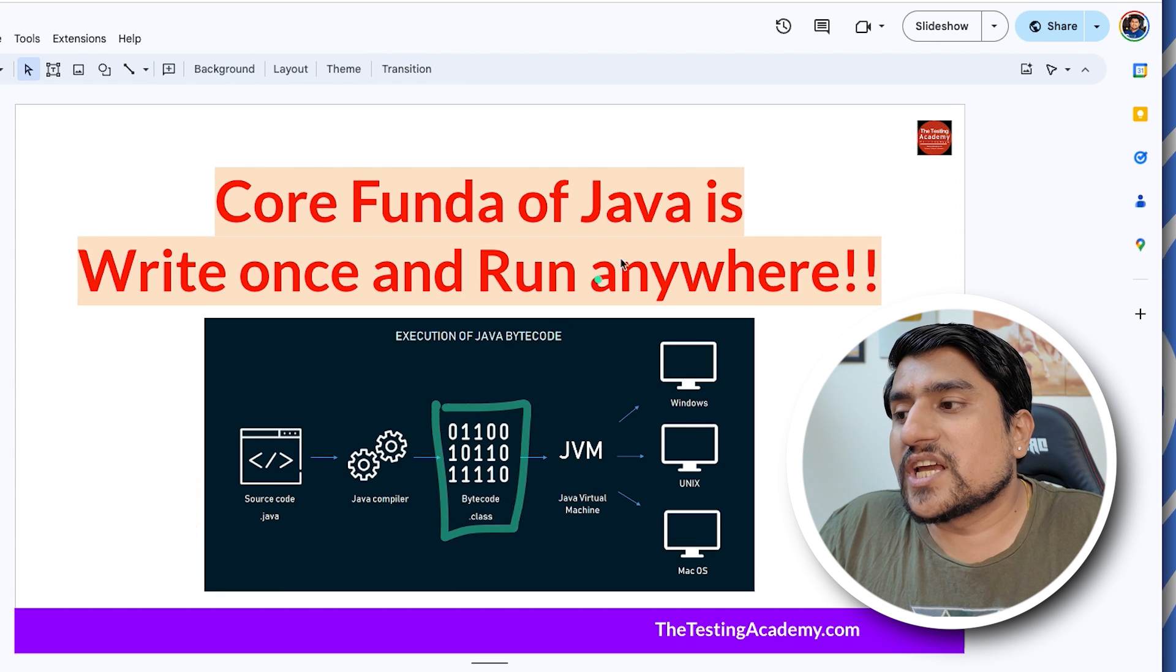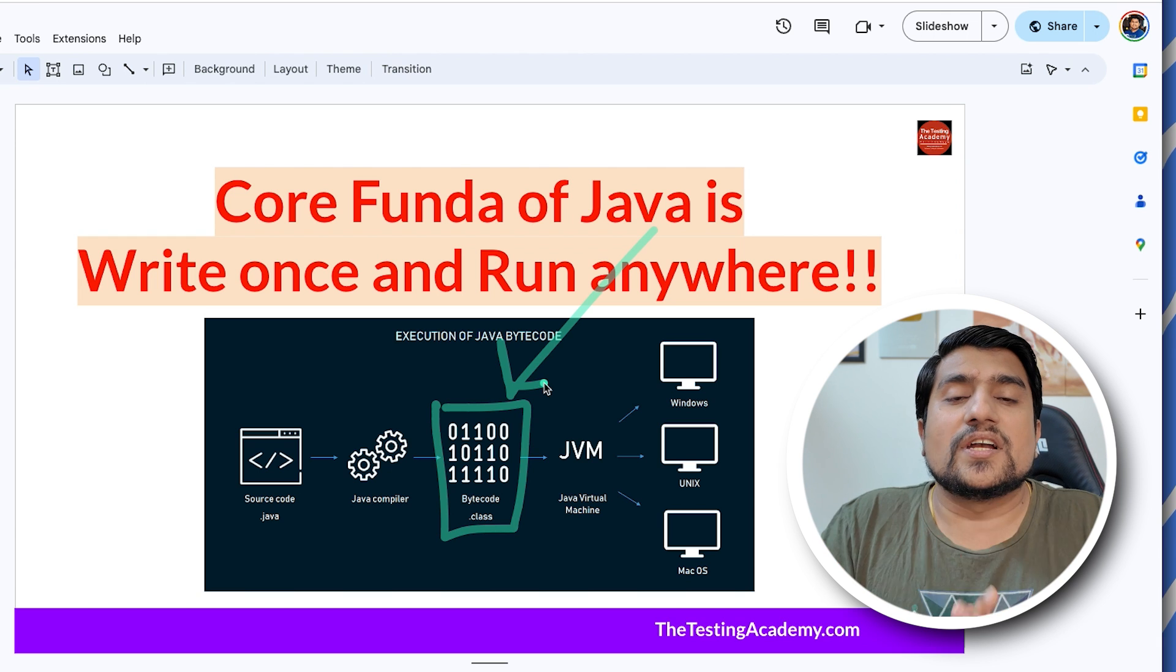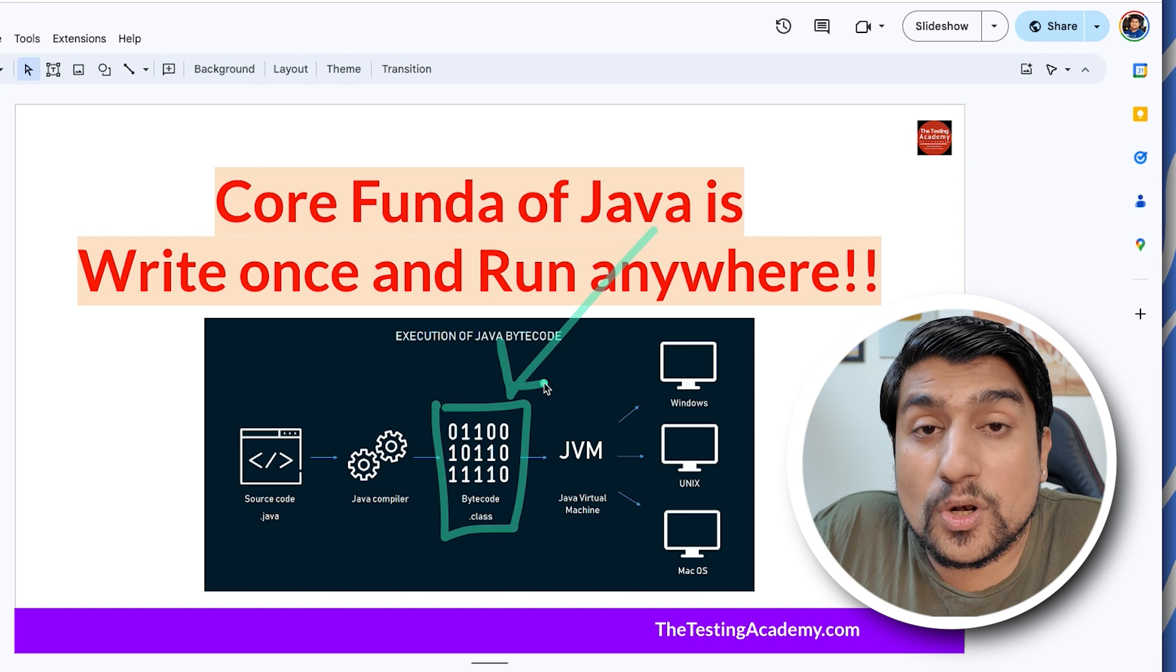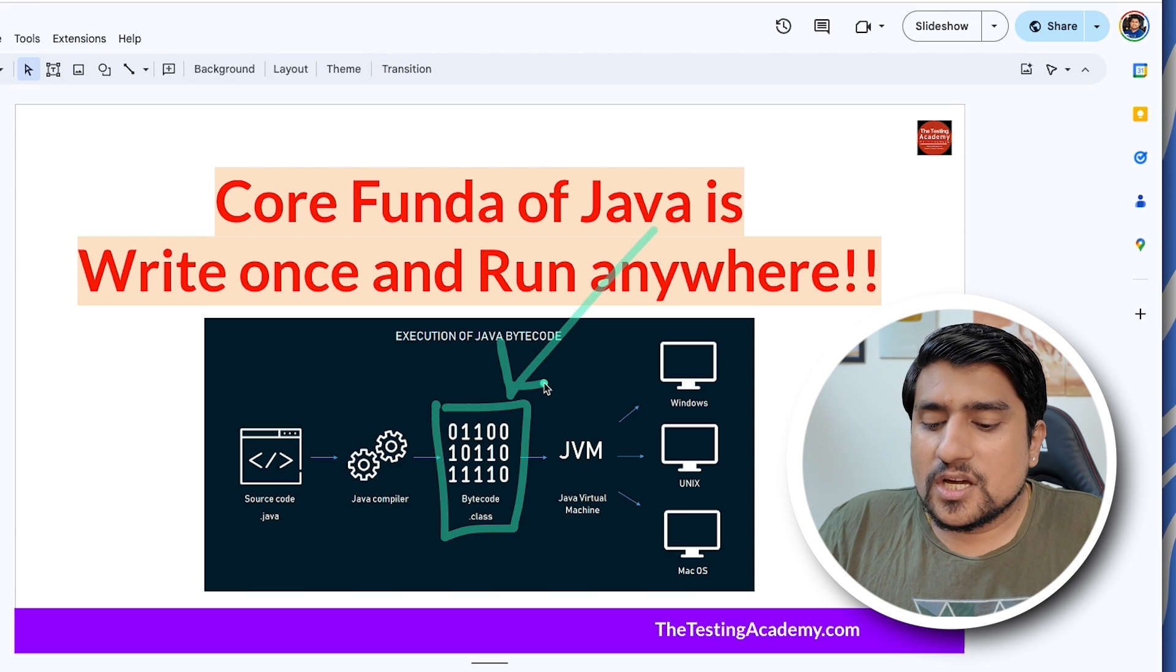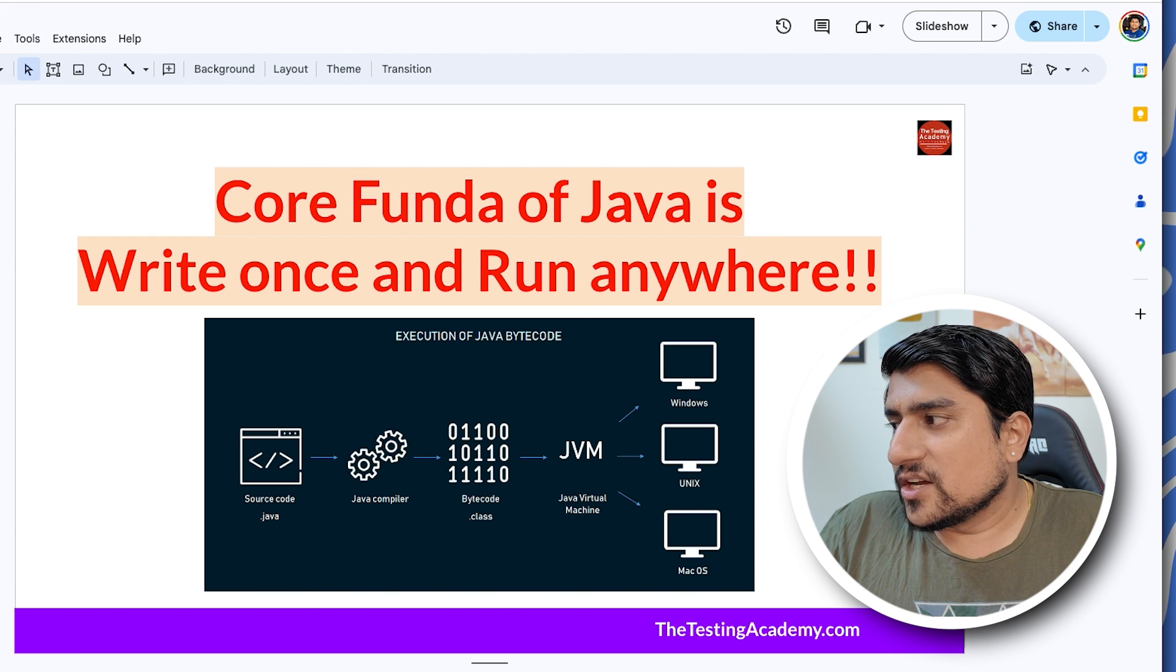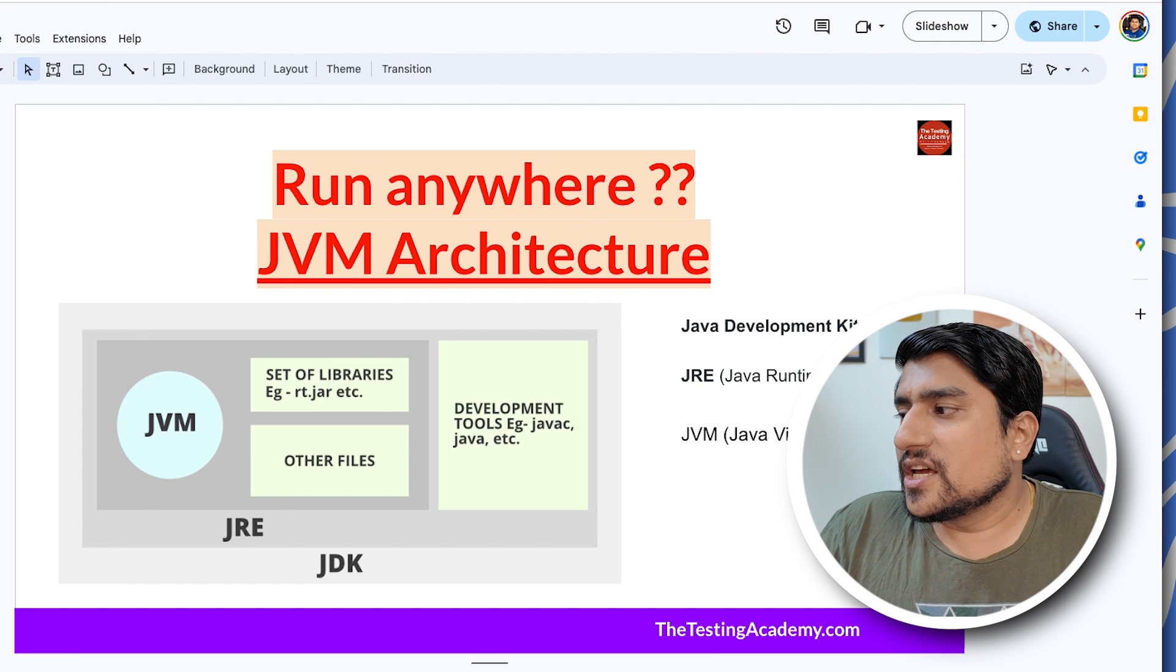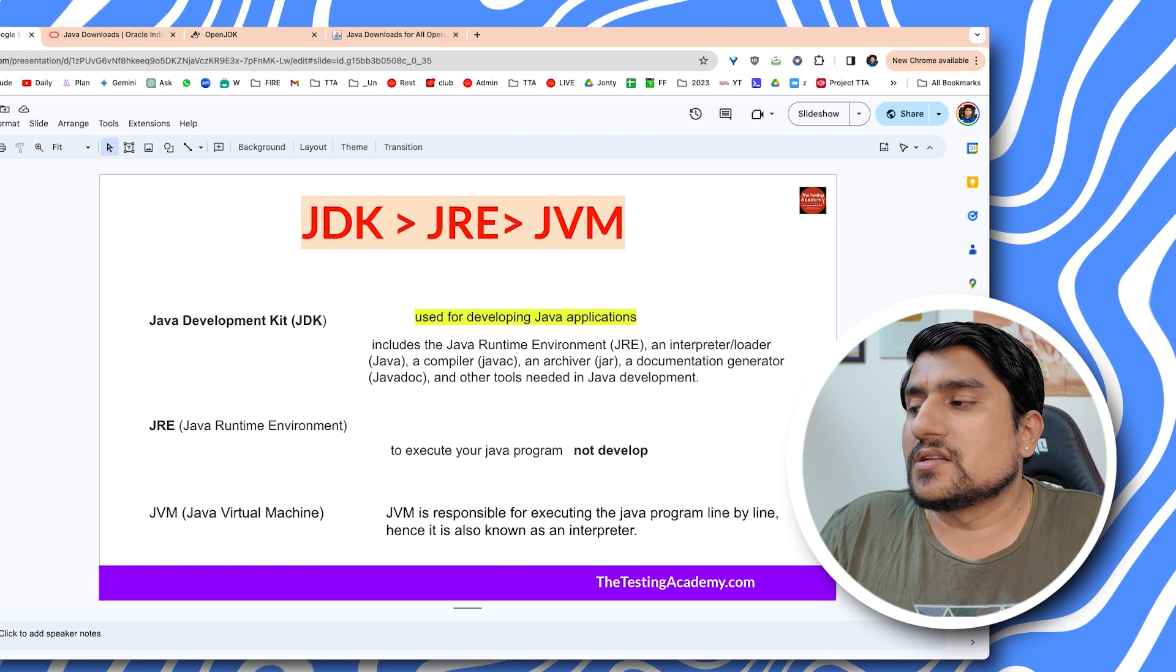This bytecode can be run anywhere - this is why it was more popular in the market at the time. This is the difference. I hope this is clear - JDK versus JRE versus JVM.